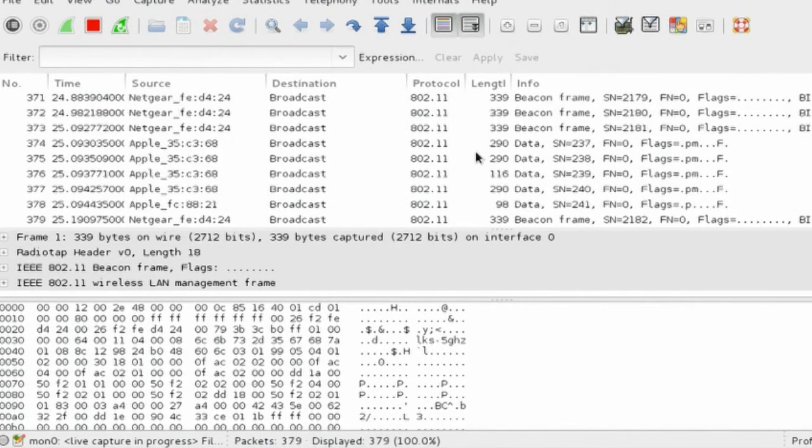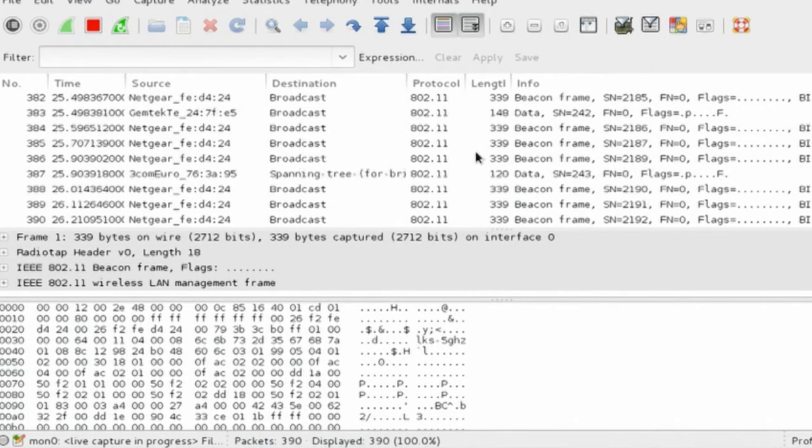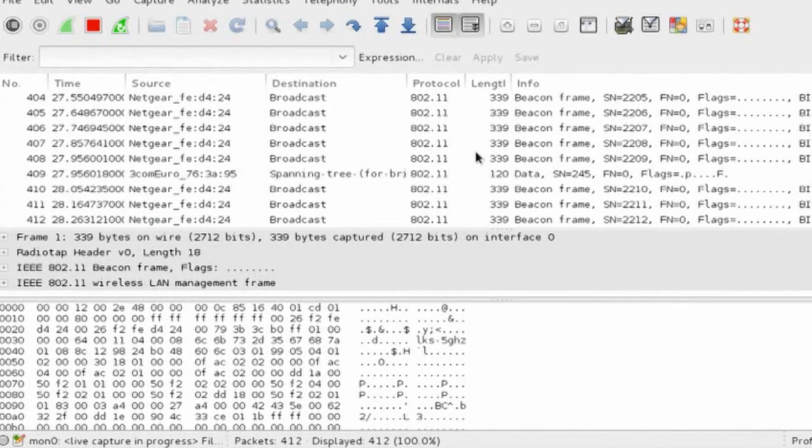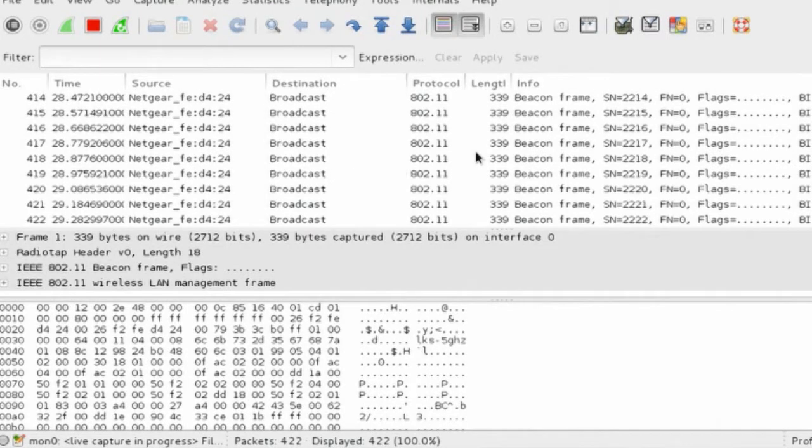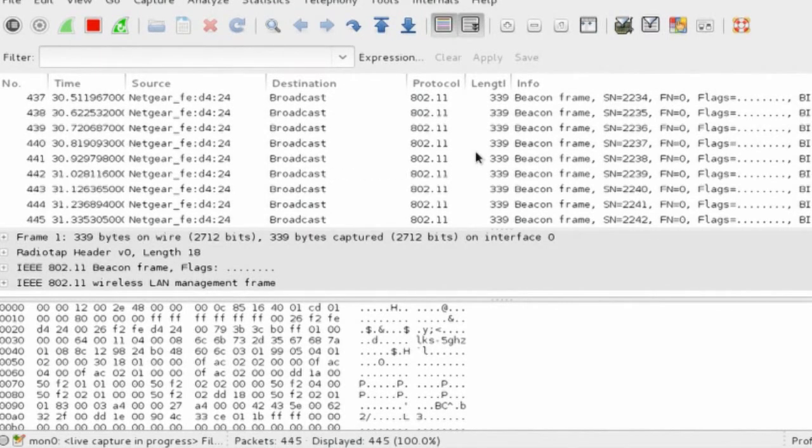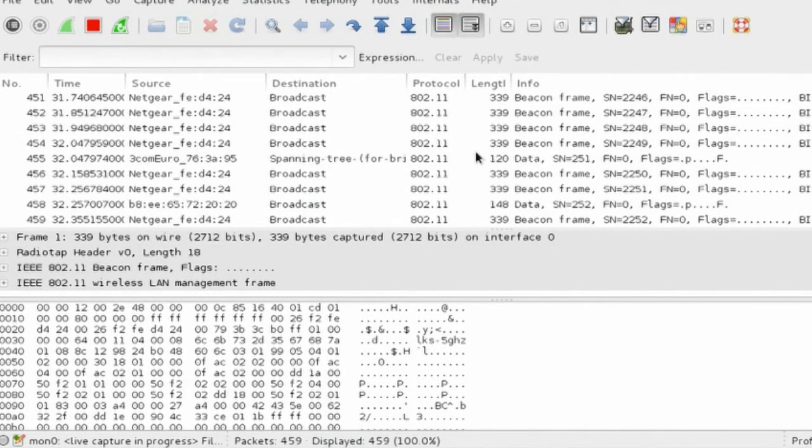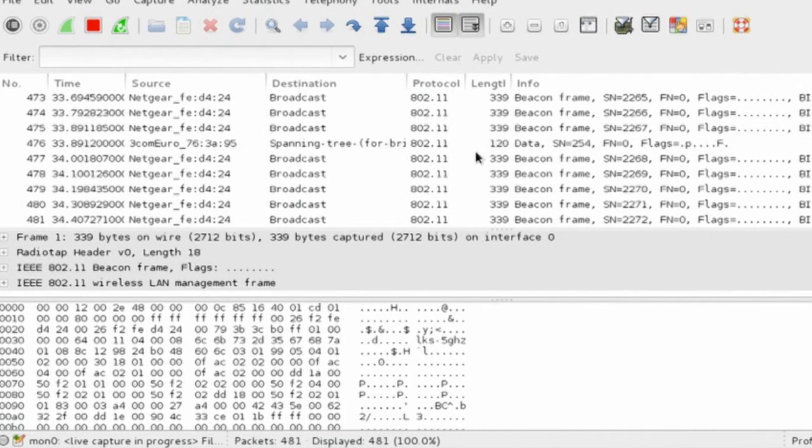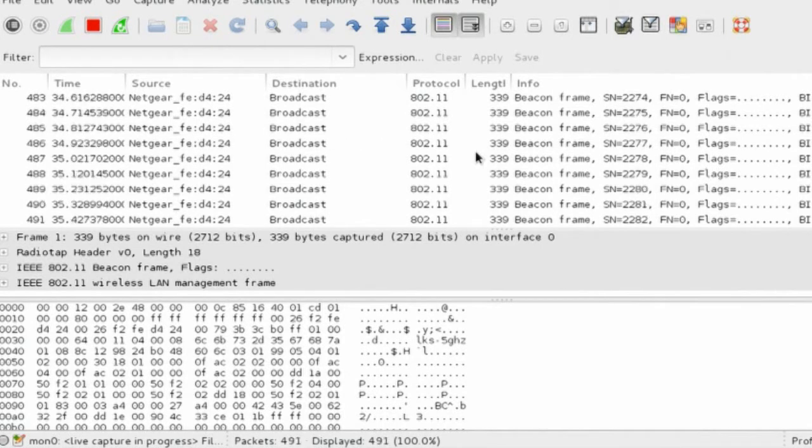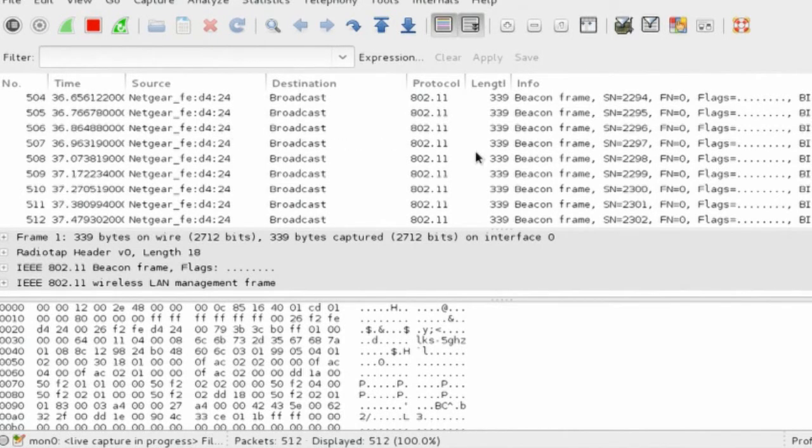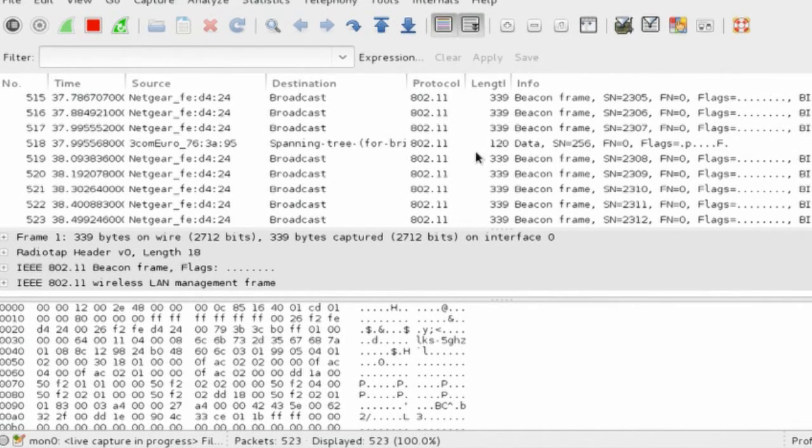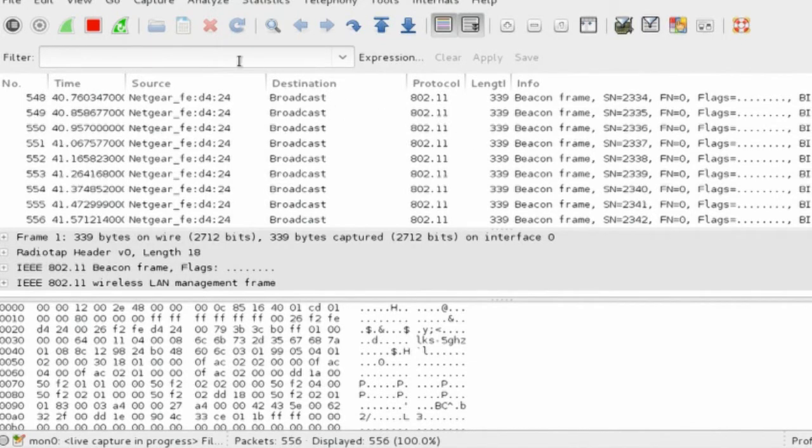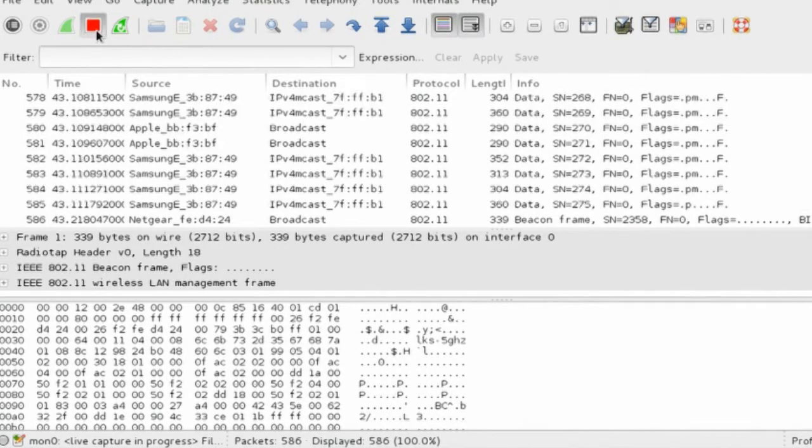At this point, I can stop my capture and we can actually look at the results. If we click on this one beacon frame, which in wireless networks is a special kind of frame that access points transmit, those frames tell the stations what features the access point supports.